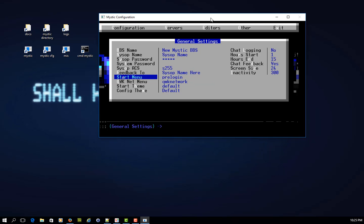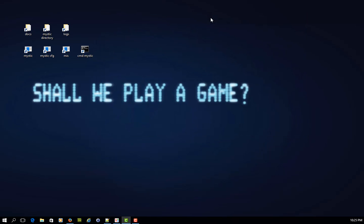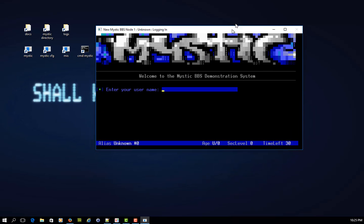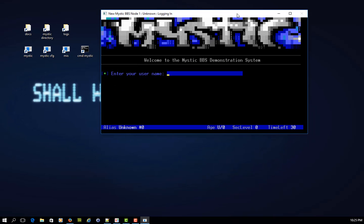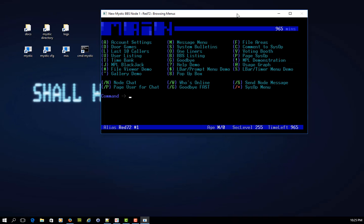So that's all well and good, and if I escape out of here and I fire up my login screen, now you'll see that it's just prompting me to do the username and password. So I'm RED72, my password is 1234, invisible login, oh no, and it jumps me straight to the main menu.